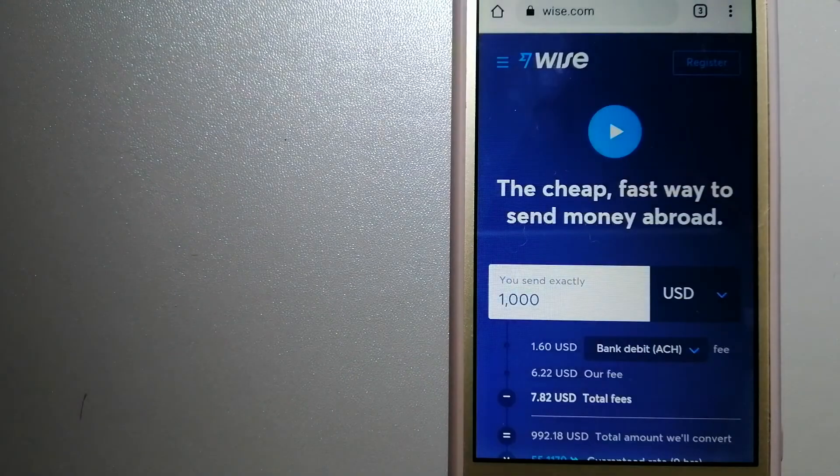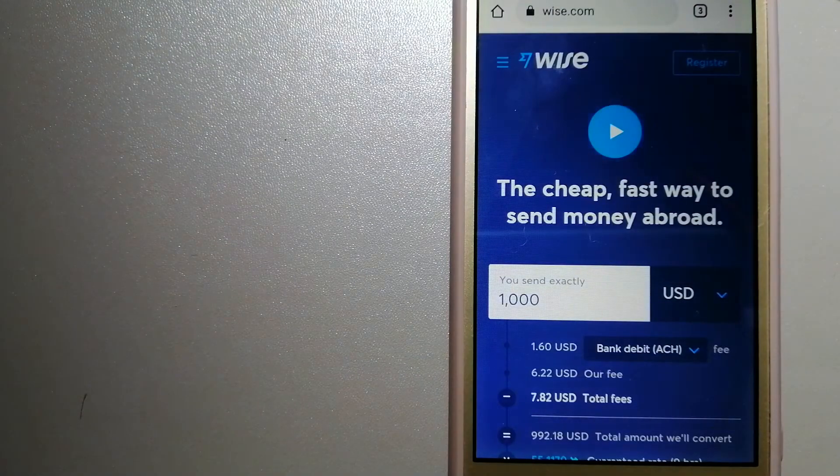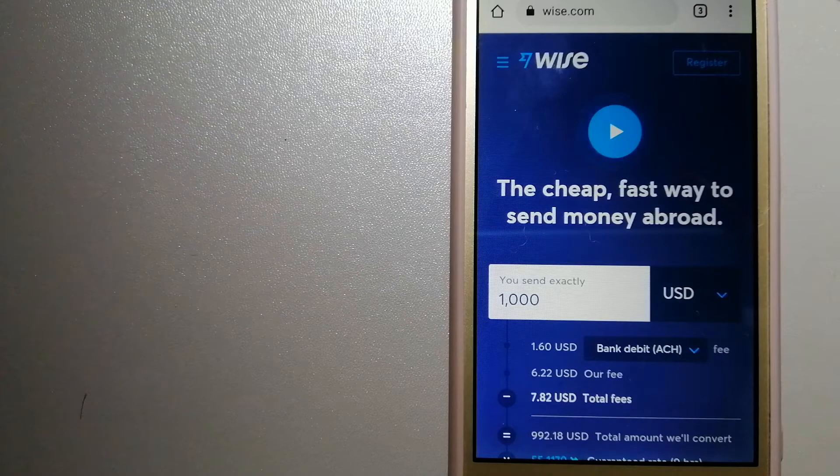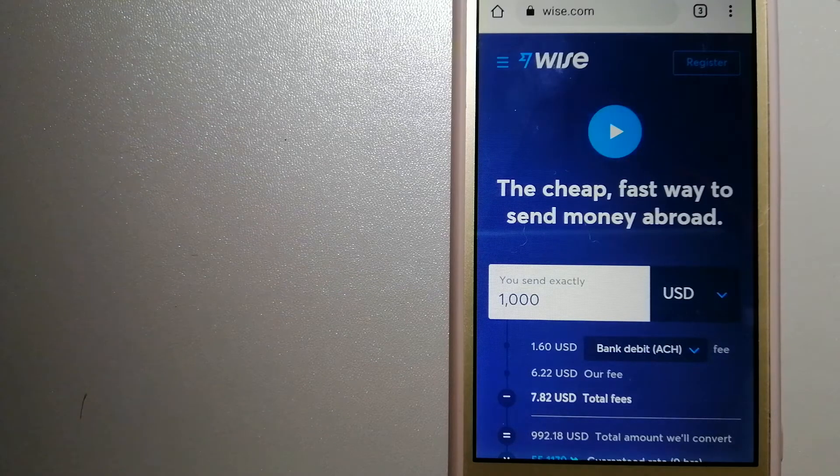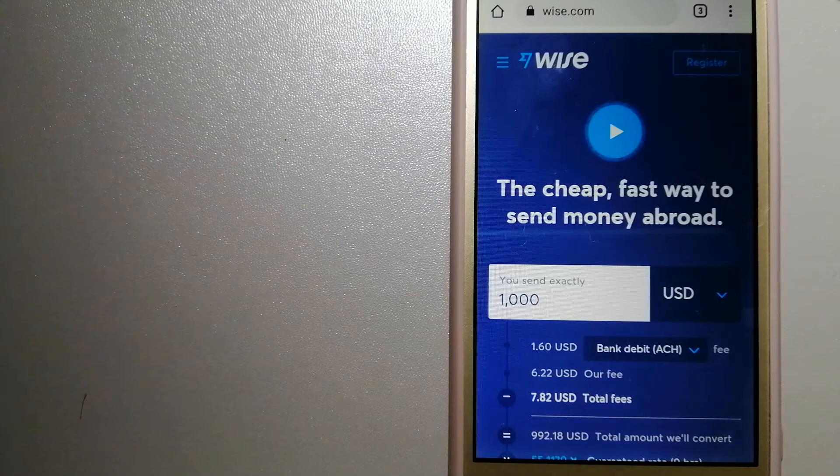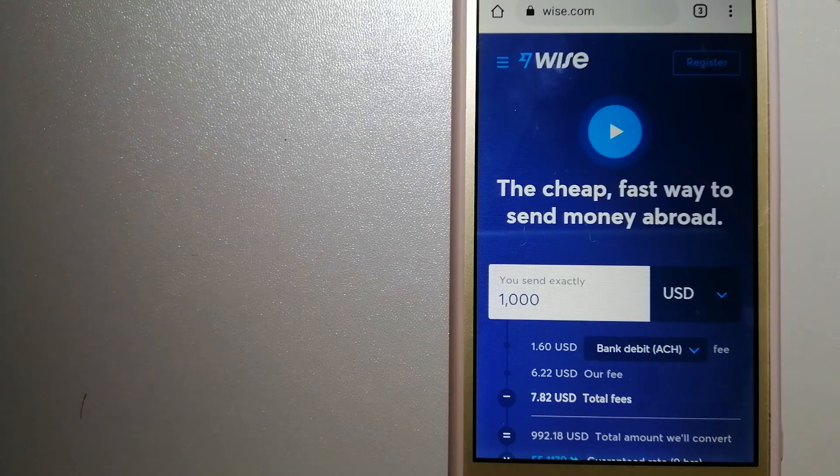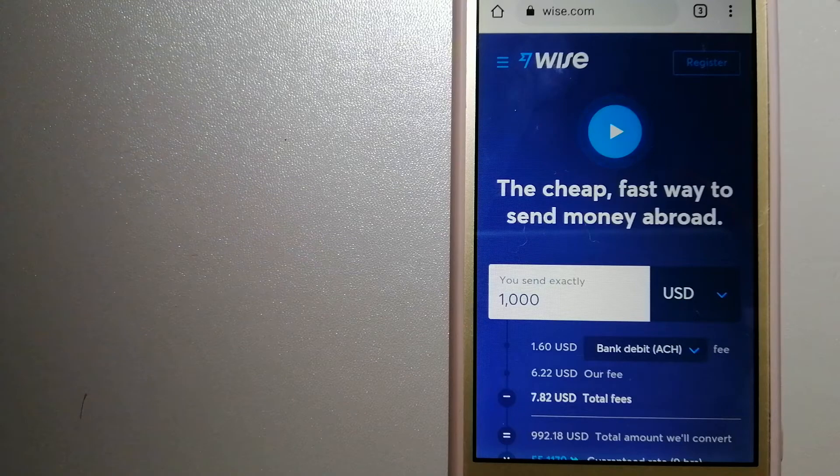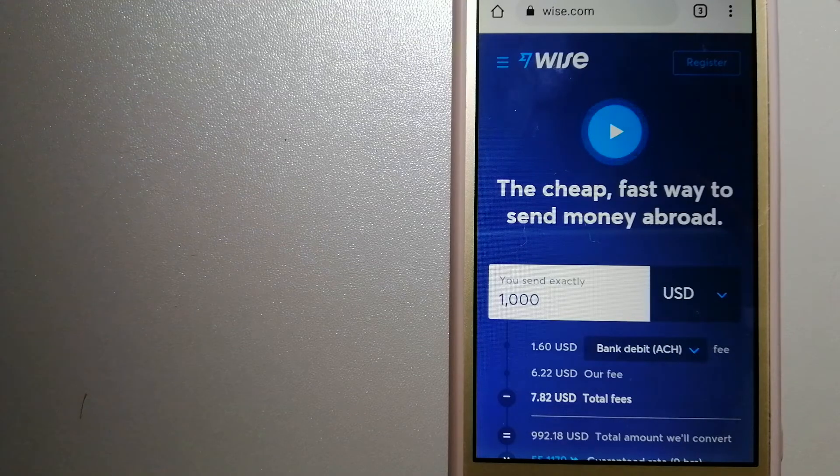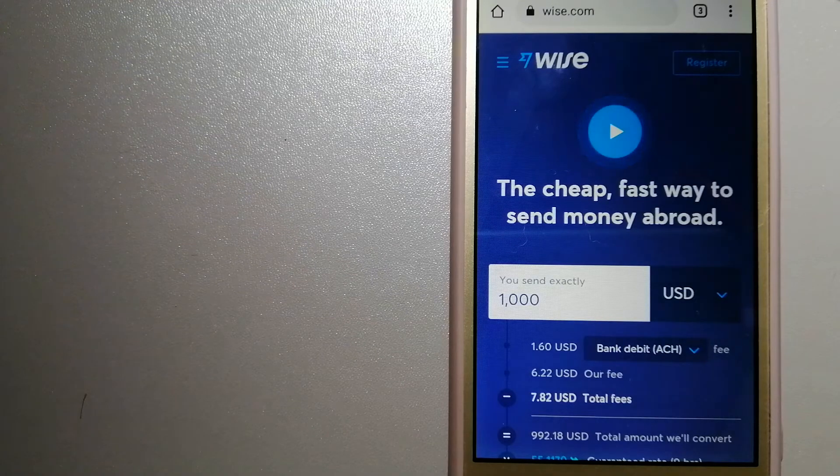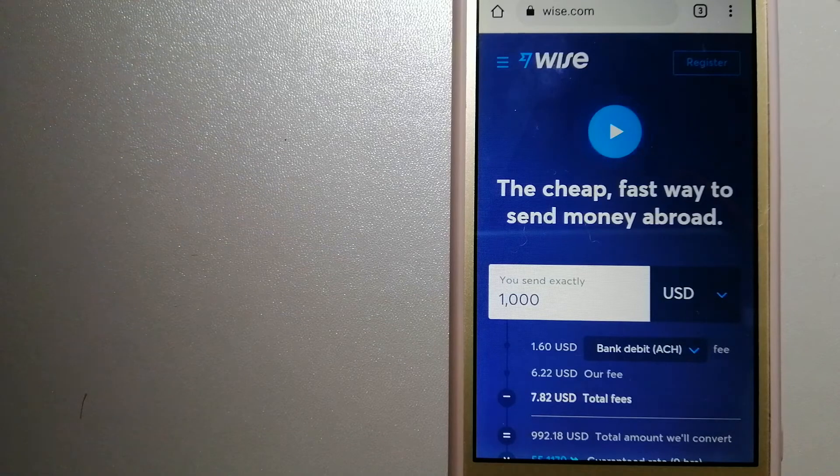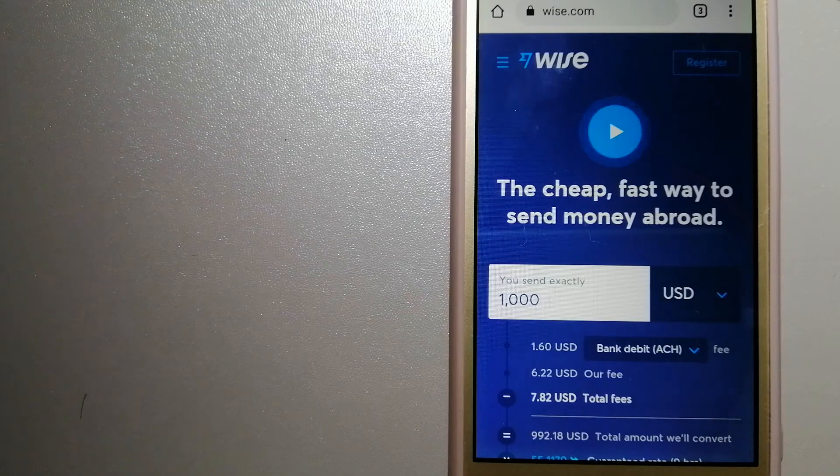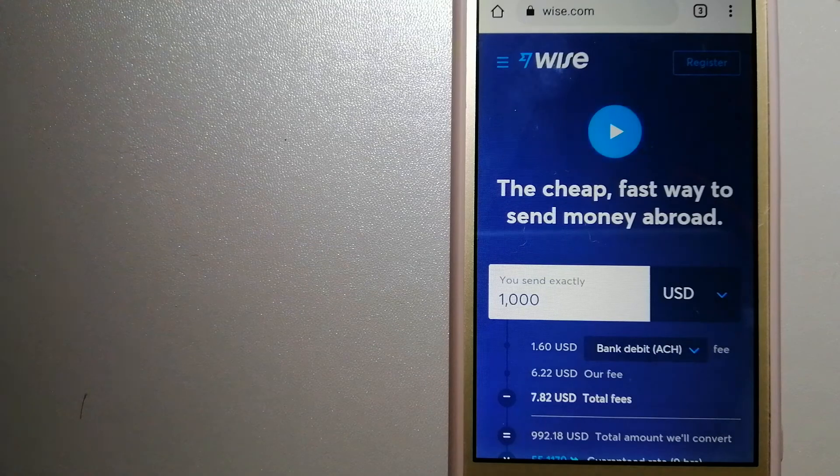The third option is Wise, formerly TransferWise. People on every continent around the world are choosing Wise to help them live, travel, and work internationally. They have the fairest and easiest way to send money overseas. Using Wise is as simple as sending money from A to B, but behind their app and website is a complex engine of currencies that is being designed, built, and powered by their talented teams in cities around the world. To know more about Wise, just check the video description.